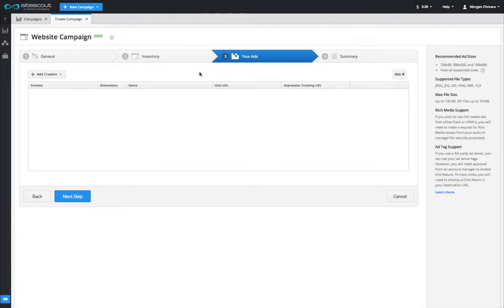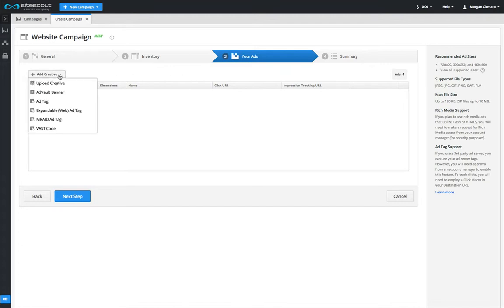Once all of the other campaign settings are complete, the last step is to upload your ads. Click on the Add Creative button to bring up the menu of options.